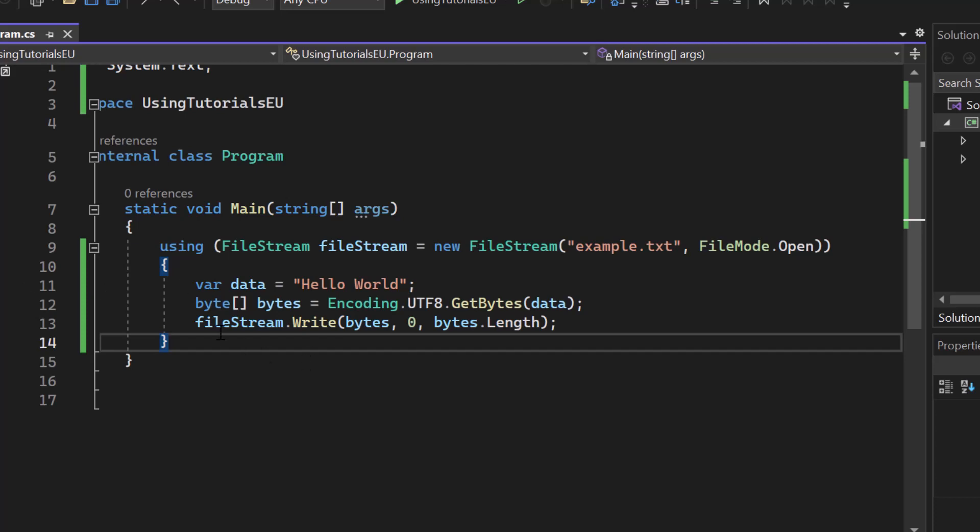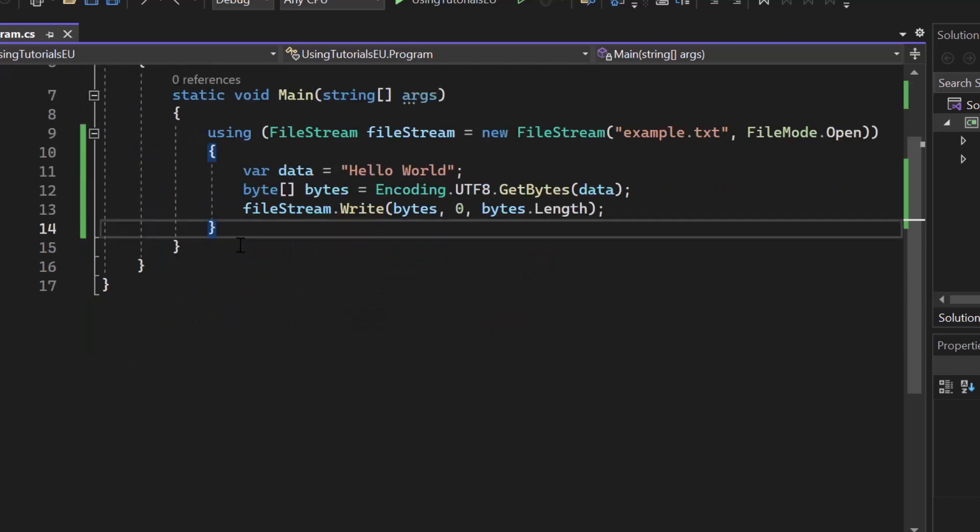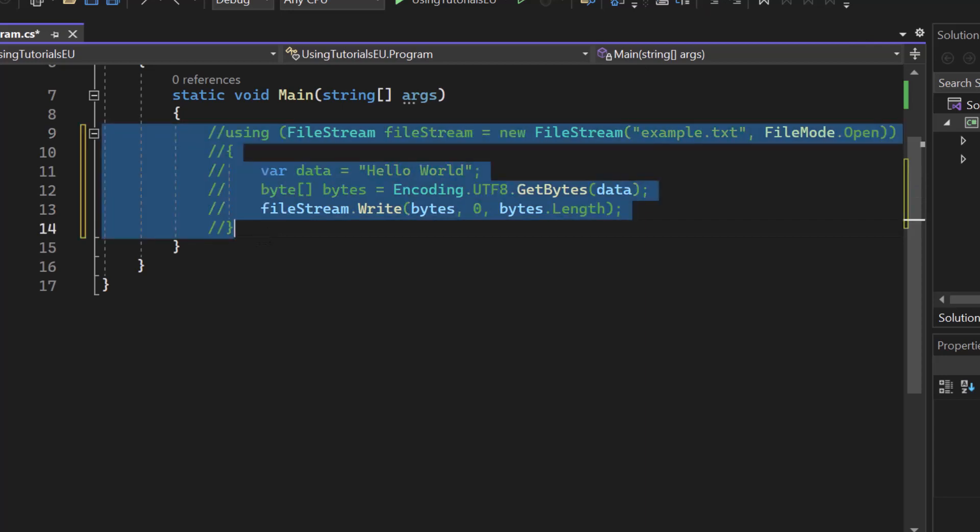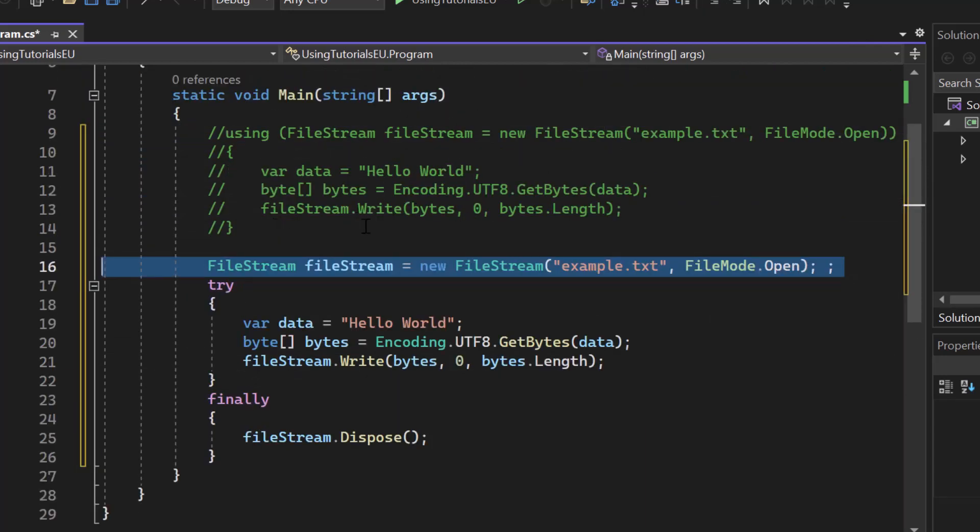Now I'm pretty sure that you have seen such a using statement pretty often already, but now I want to show you what's happening under the hood. So let me just replace the code with another one, I will just comment that out and bring that one in. So here we have another file stream, it's just a variable inside of our main method.